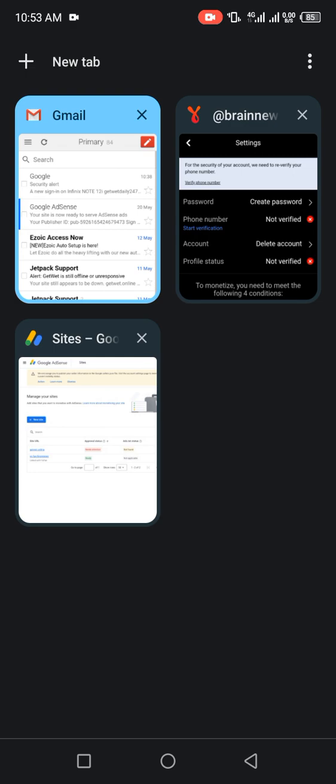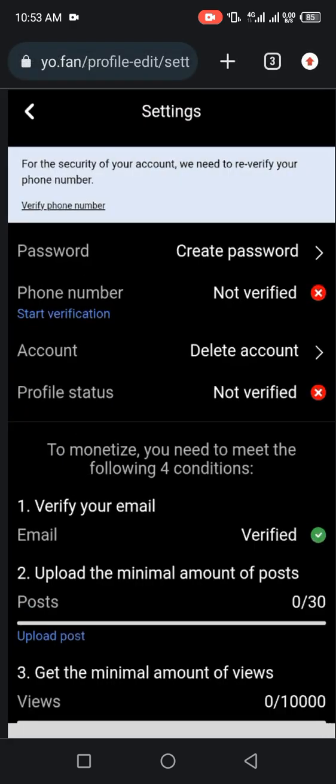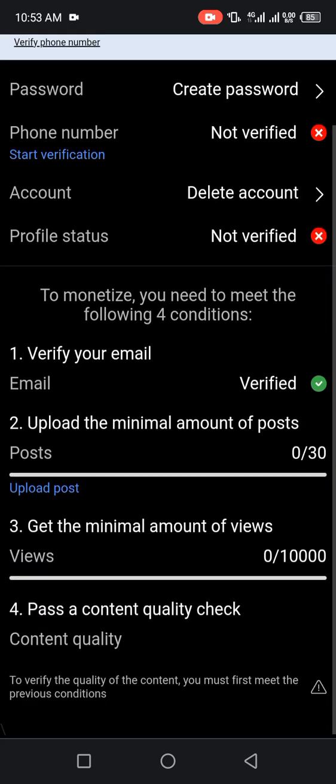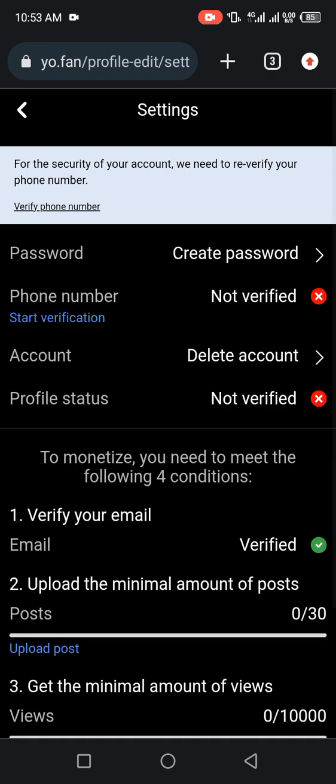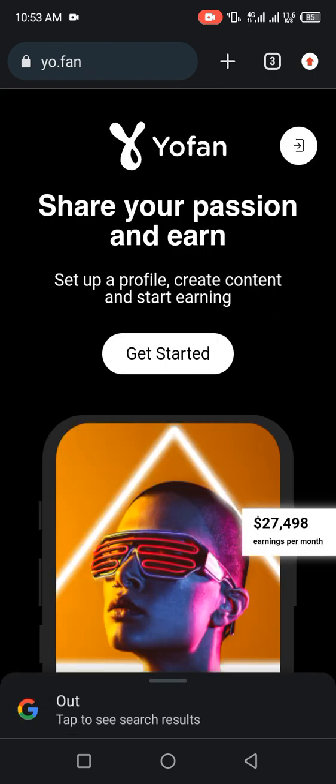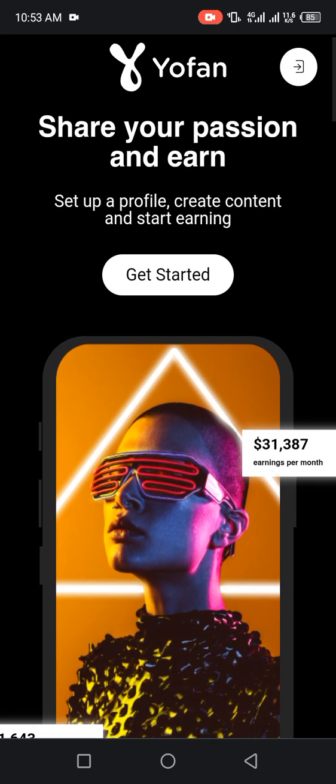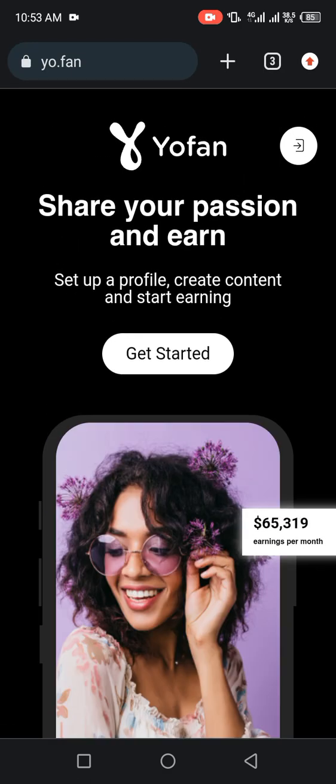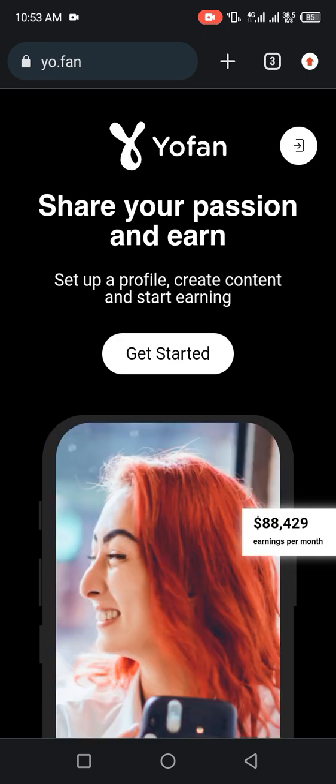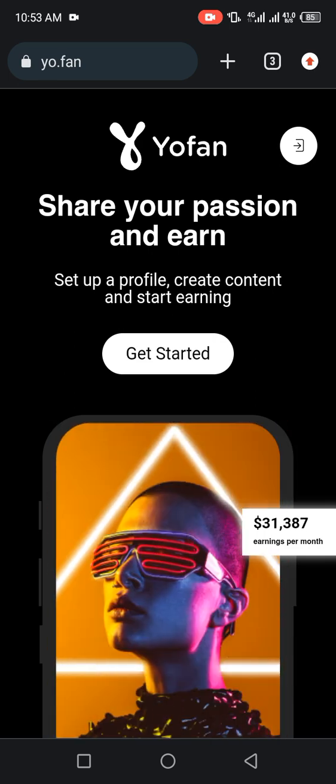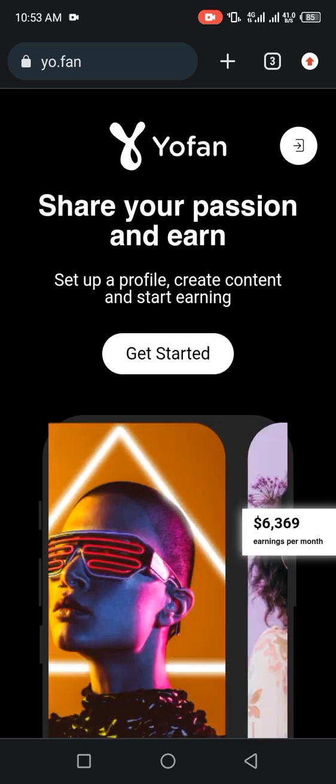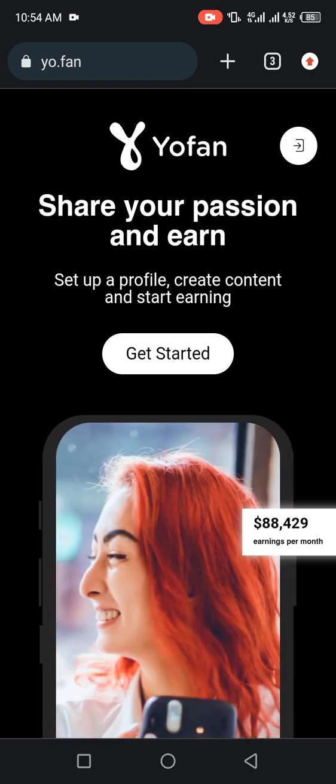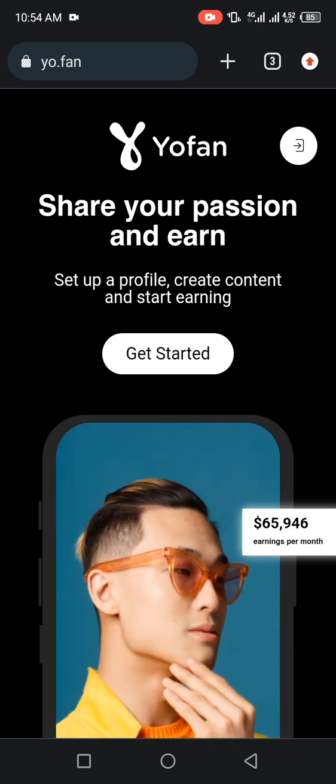How much people are making on Yo.fan. As you can see from this page, people are making up to $65,000 every month. People are making $88,000, $102,000 every month, $31,000, $65,000, and so on.